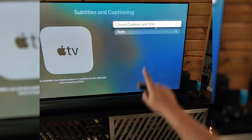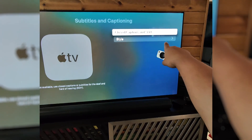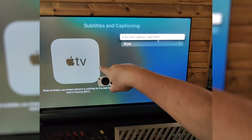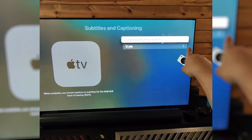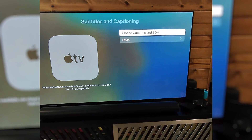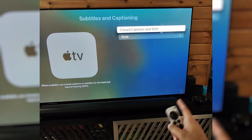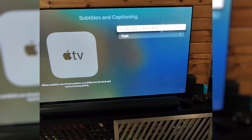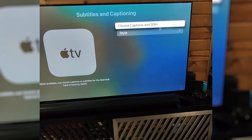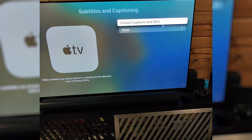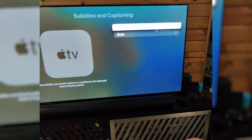You can see that since I turned it off on Apple TV, it's also turned it off here. So I can toggle this on or off depending on what we need.